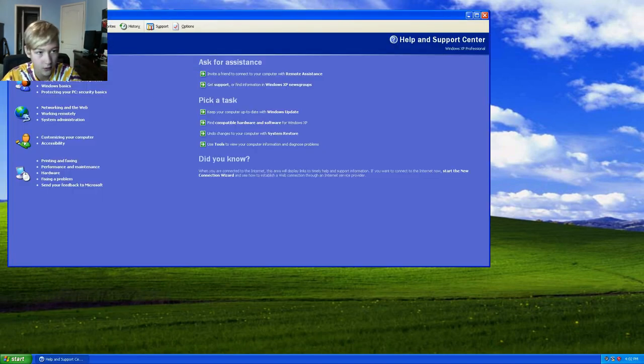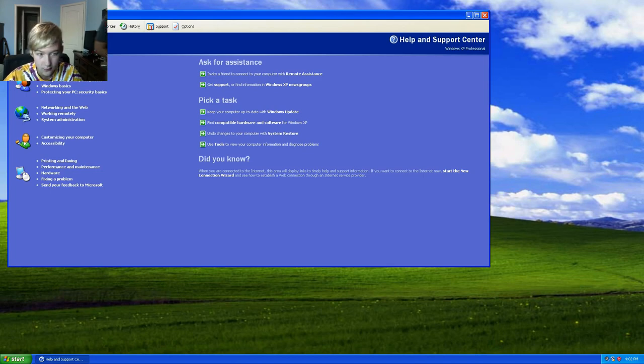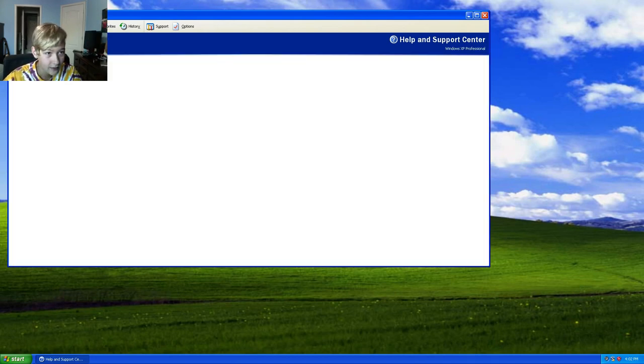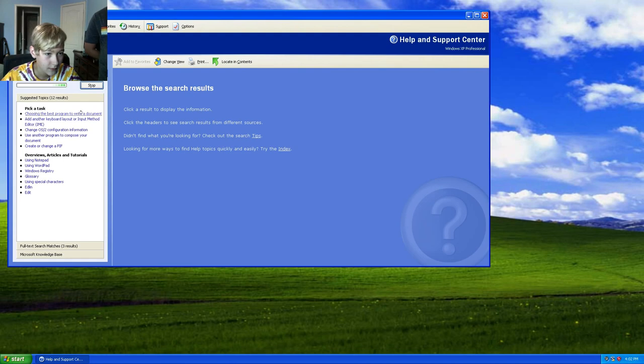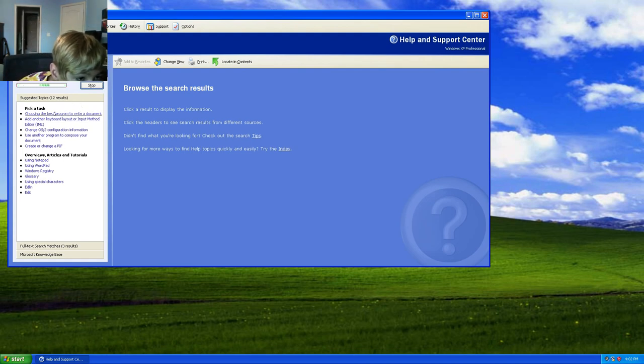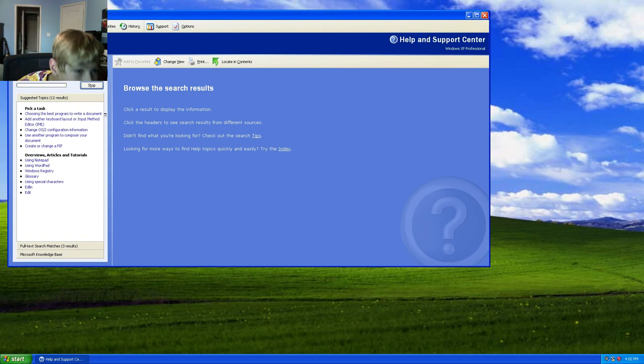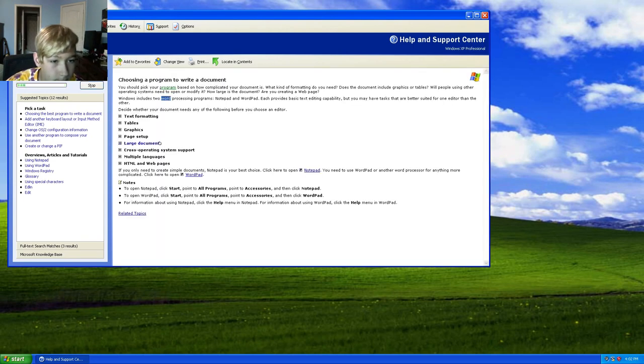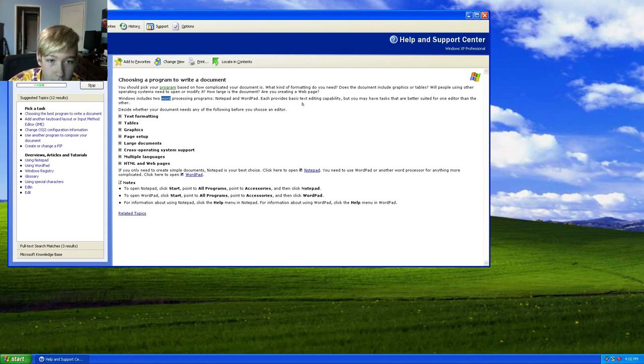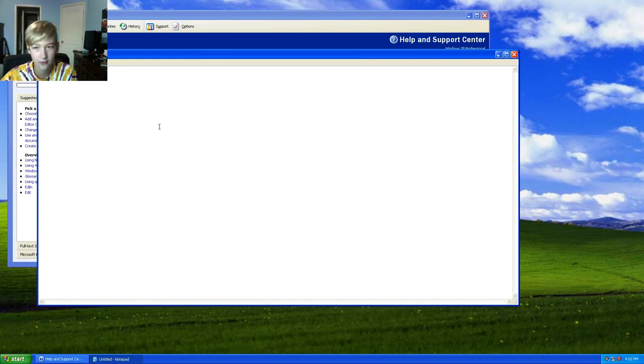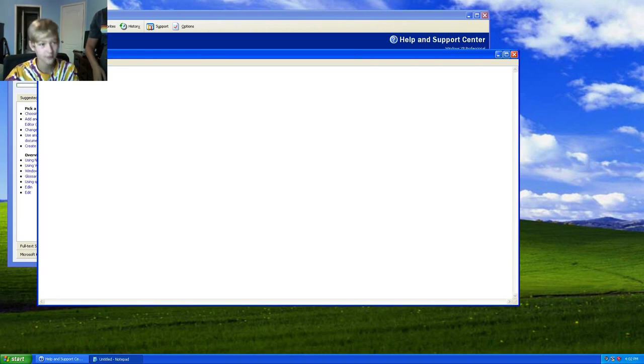And then you can search what you're looking for up there. Wordpad. Now, choosing the best program for a document. That's what you're looking for. So, click that. It's telling you what you would want to use. There. Notepad and Wordpad. Okay, that's it. Now, you're going to write a short document, a story. Just write a story.